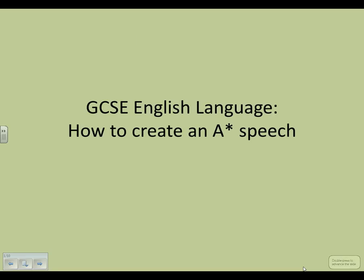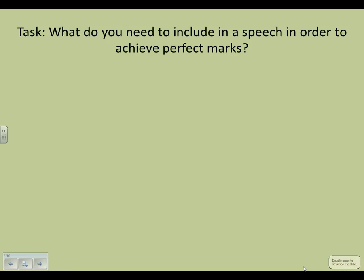Hello again everybody and welcome to the English teacher's guide to writing a perfect A-star speech. Before I tell you what you need to do to achieve these things, it's nice to know what you know first. Pause this video briefly and write down what kind of structure you think you need to use in order to create a perfect A-star speech, and write down any techniques or tips you feel you need in order to do that as well. Please press play when you're ready to resume.